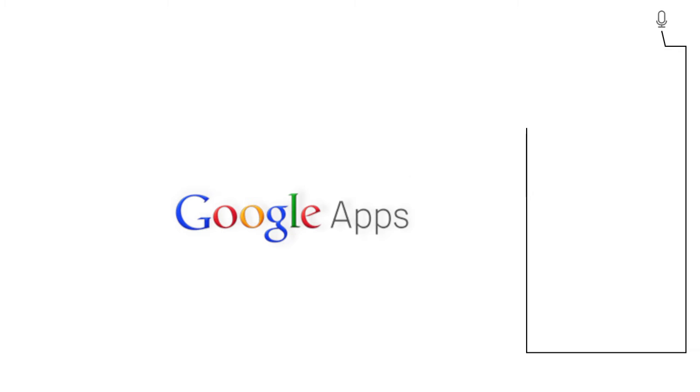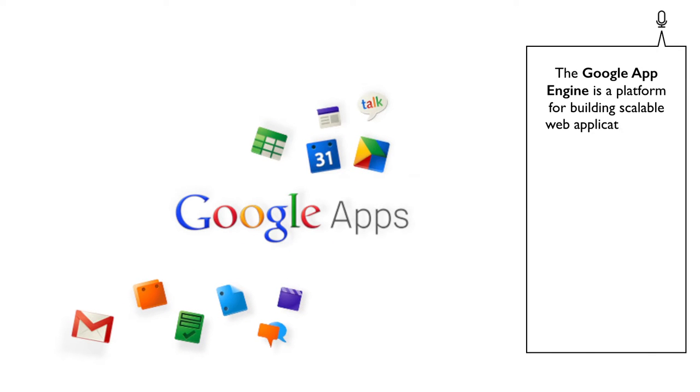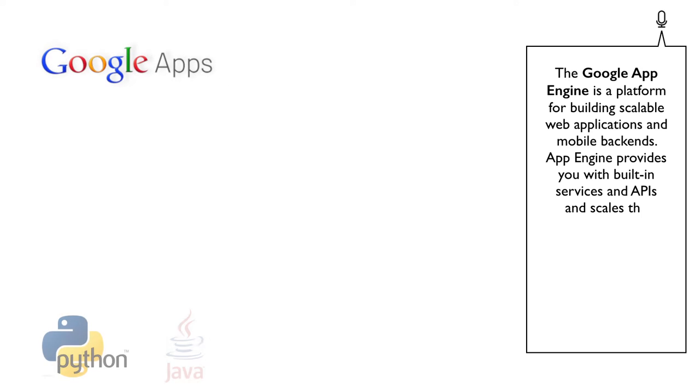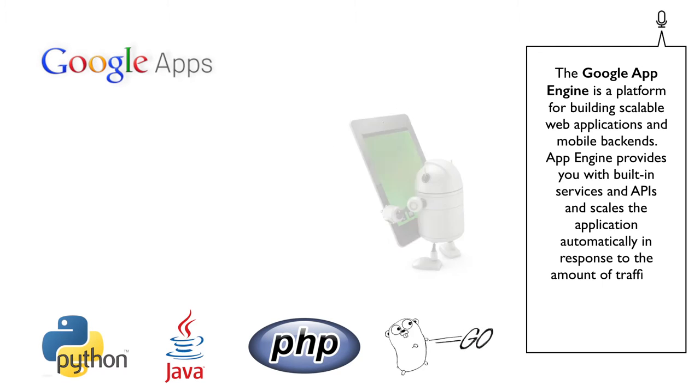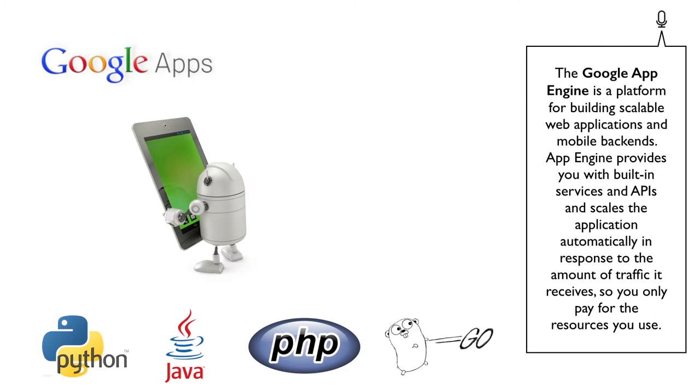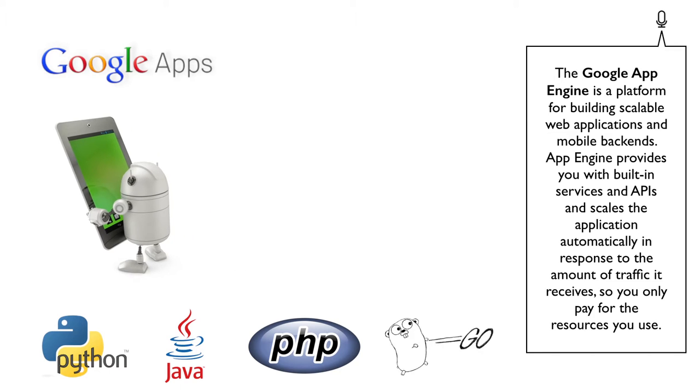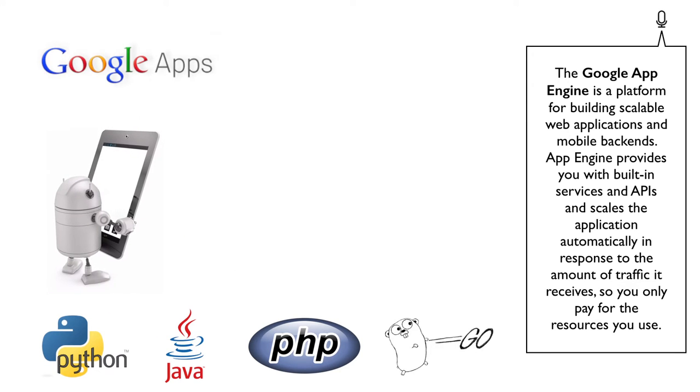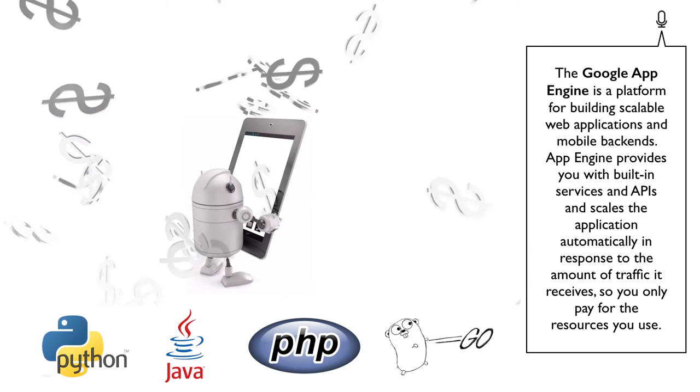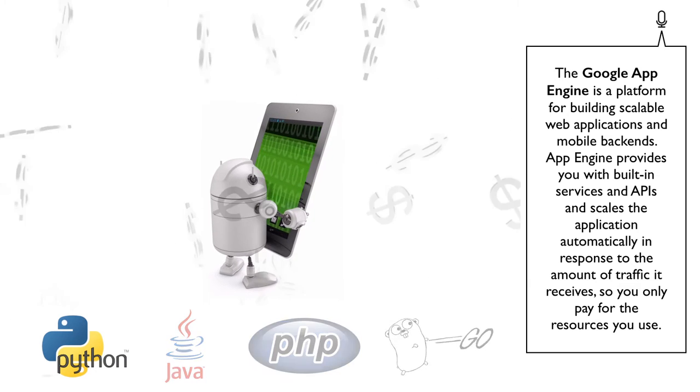The Google App Engine is a platform for building scalable web applications and mobile backends. App Engine provides you with built-in services and APIs and scales the application automatically in response to the amount of traffic it receives, so you only pay for the resources you use.